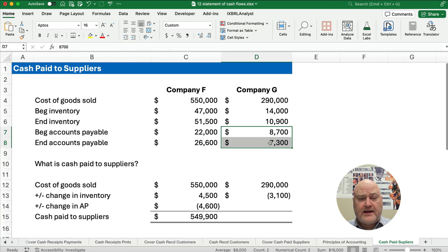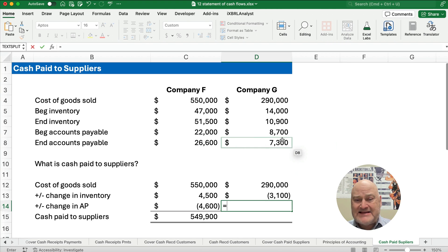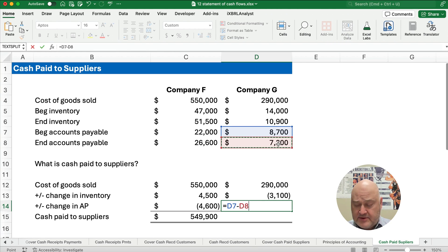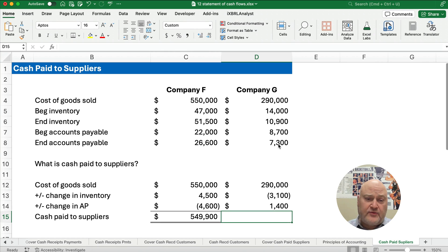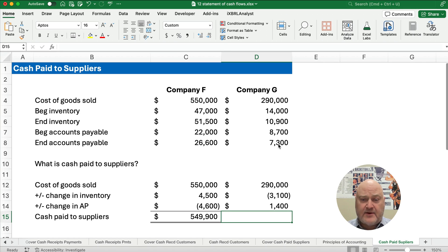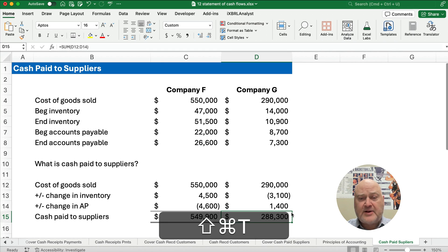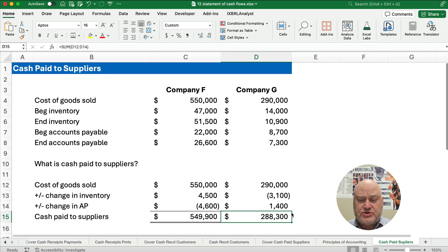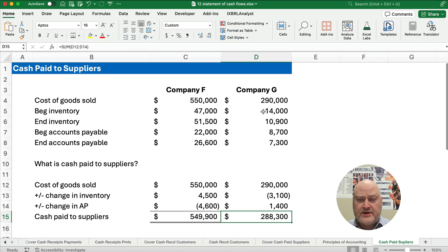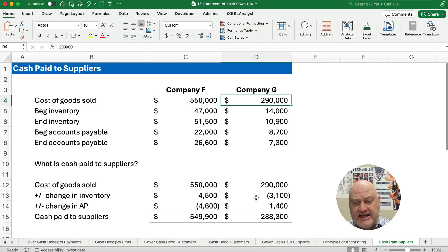Our accounts payable goes from $8,700,000 down to $7,300,000. We take $8,700,000 minus $7,300,000. Because we're making cash payments, we've paid down the accounts payable balance during the year — that increases our cash payments. So our cash paid to suppliers for Company G is $288,300,000. We started with the $290,000 cost of goods sold and applied the change in inventory and the change in accounts payable — figuring out whether each increases or decreases our cash payments.